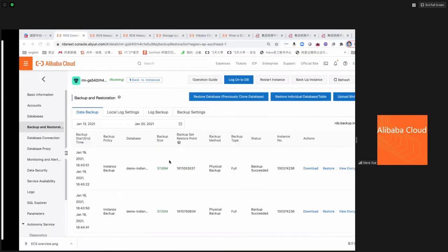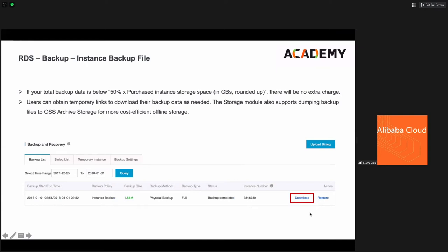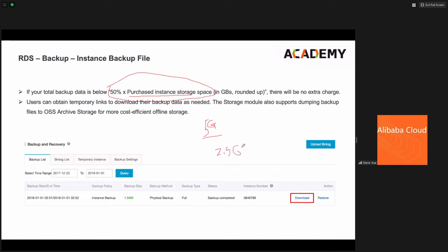If you already have backed-up data, it's a physical backup and you can download it — grab it from Alibaba Cloud and put it somewhere safer or cheaper. For pricing, if your backup storage doesn't exceed half of your purchased instance storage size — for example, with a 5 GB RDS, we give you 2.5 GB free storage for backup files. Once you exceed that, you may delete some backups or move them to cheaper storage like OSS.